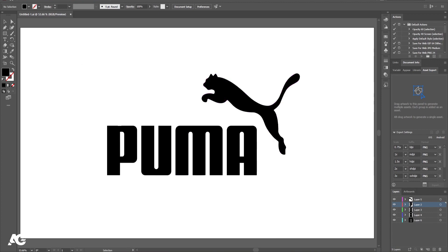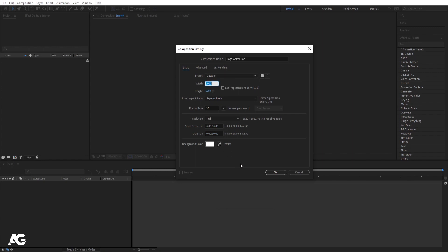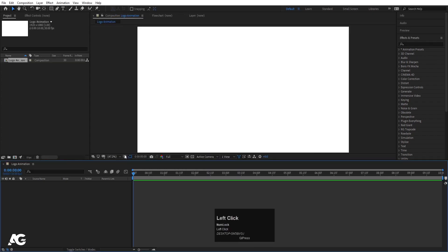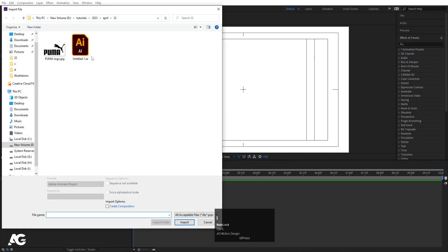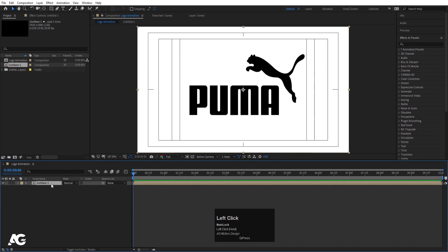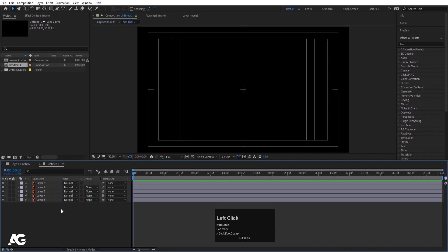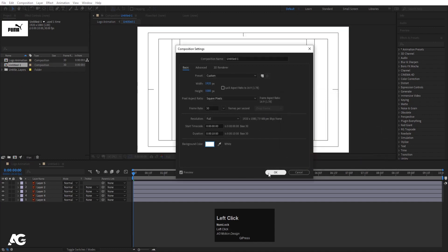Now I'll save this file and go to After Effects. We'll create a new composition called 'logo animation' — width 1920, height 180, frame rate 30, duration 10 seconds, background white, and hit OK. Press Ctrl+I to select your Illustrator file, import as footage, composition, retain layers and sizes, and hit Import. Double-click to open this composition, hit Ctrl+K to open project settings, change the color to white, and hit OK.